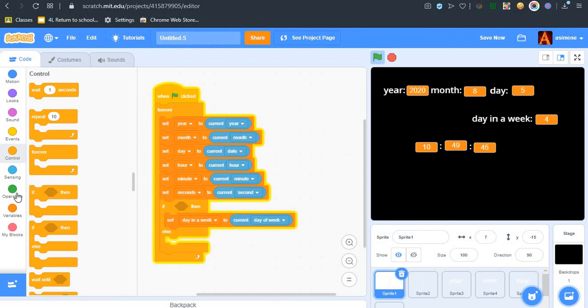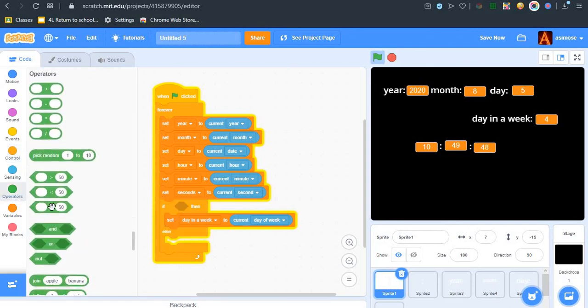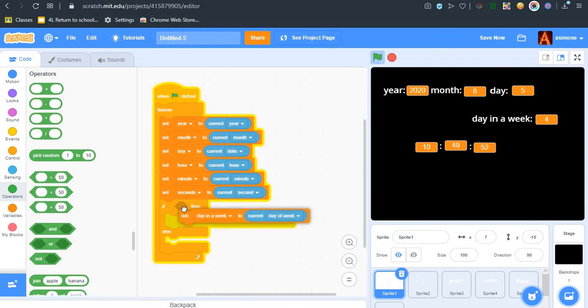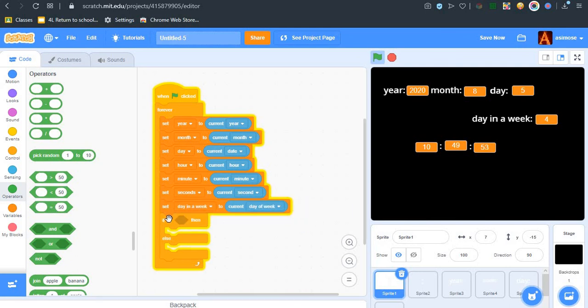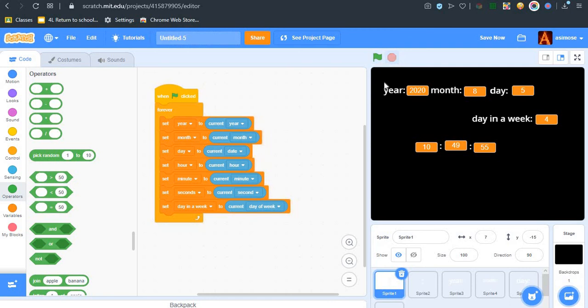At once, I will teach you in the next video. So this is how to make a simple clock.